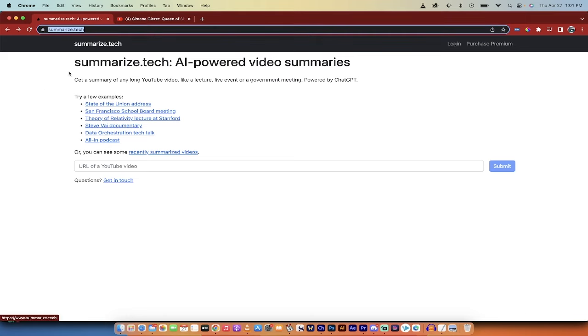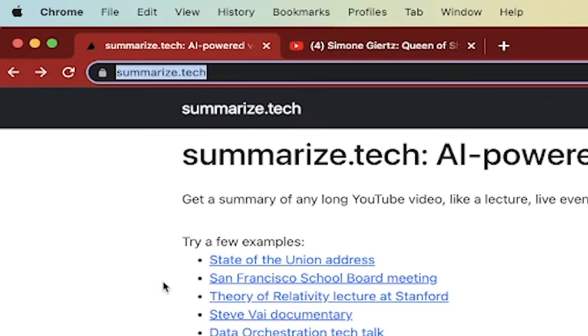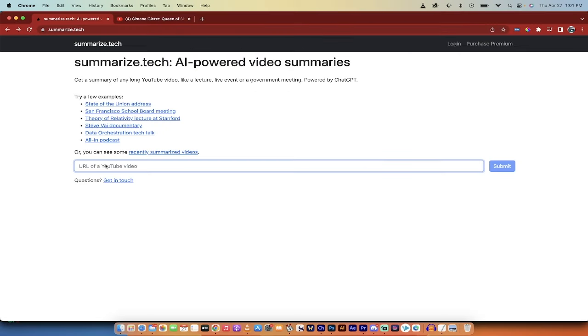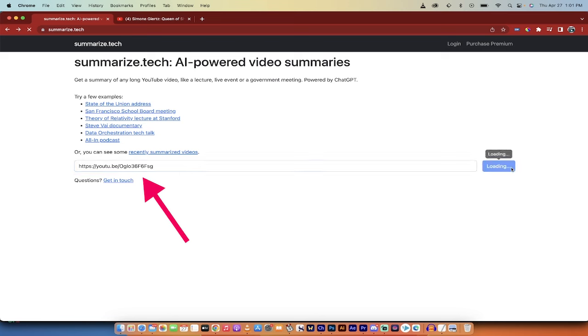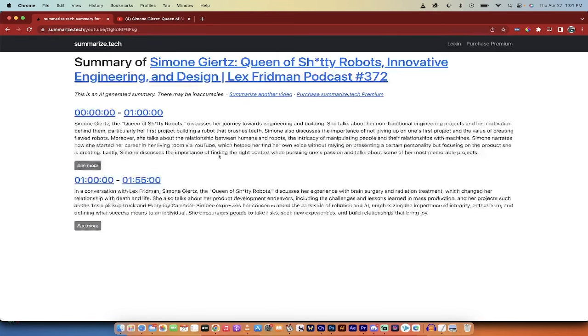It's called summarize.tech and check this out. All you got to do literally is put the URL in this little prompt box and then click submit.